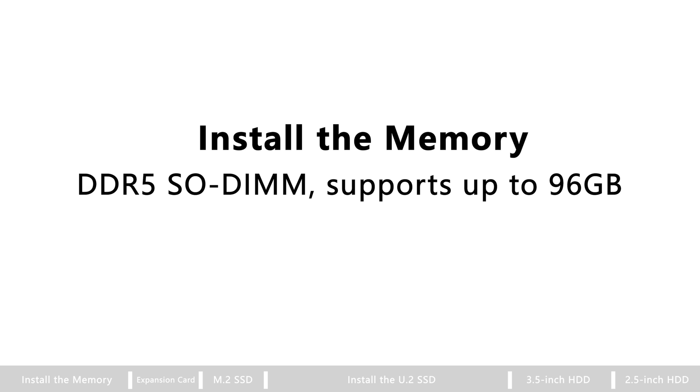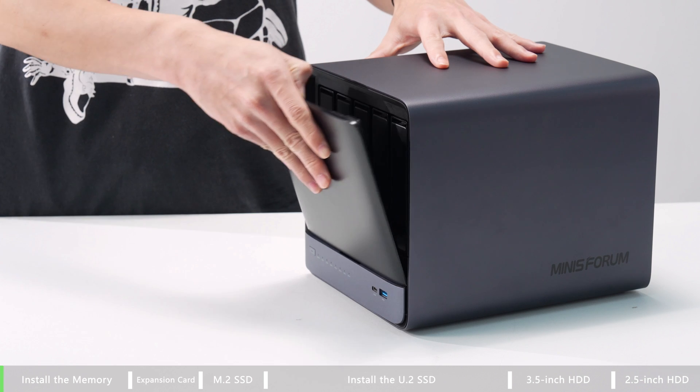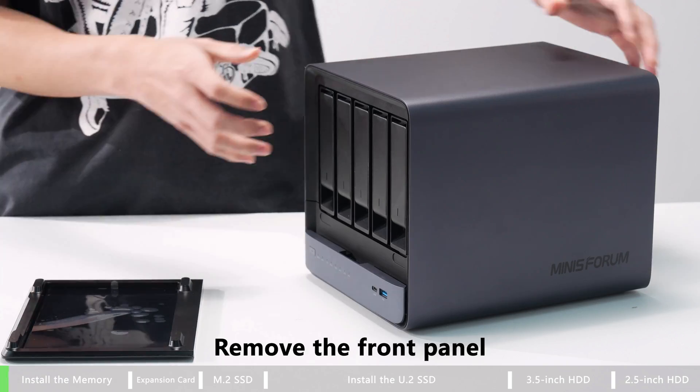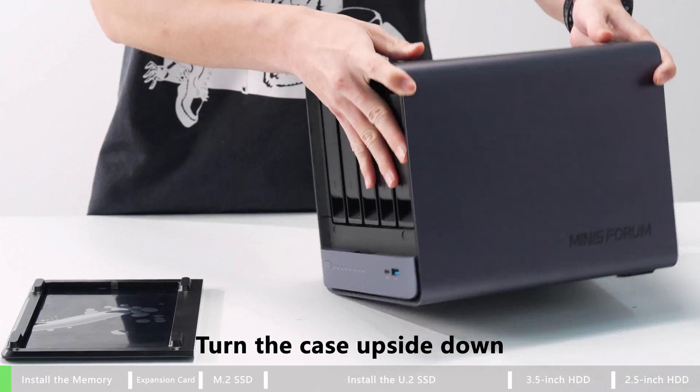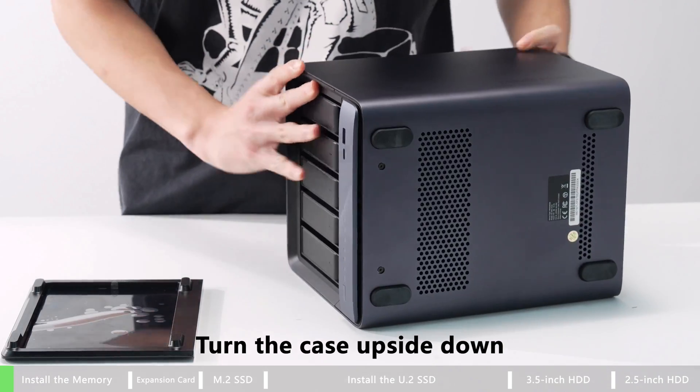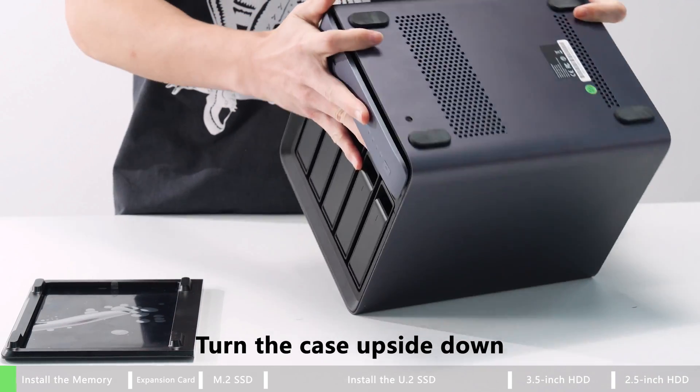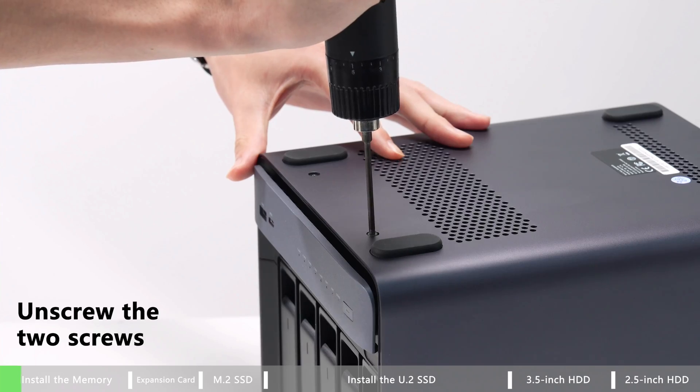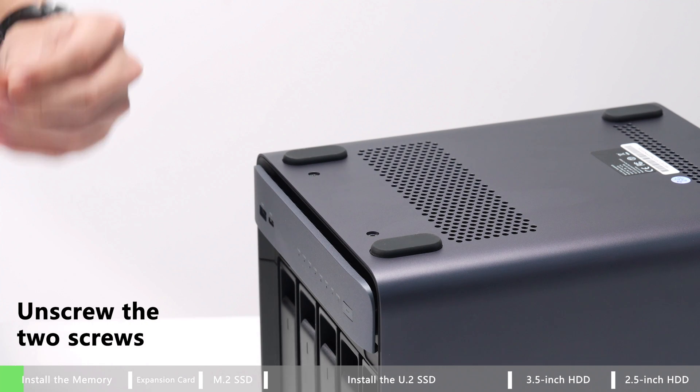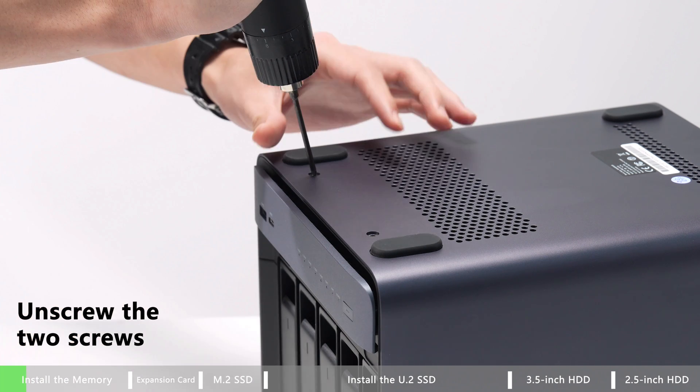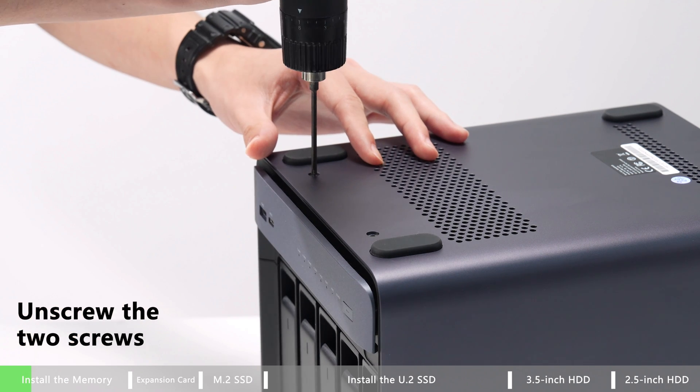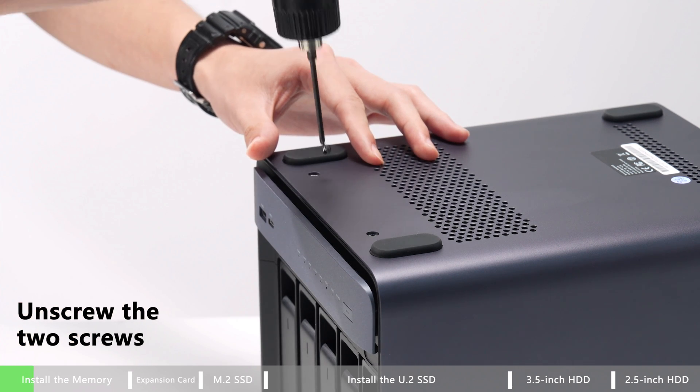There are some tutorial videos on how to upgrade your N5 and N5 Pro. How to install the memory? First, you need to remove the front panel. Turn the case upside down, using a screwdriver to unscrew the two screws.